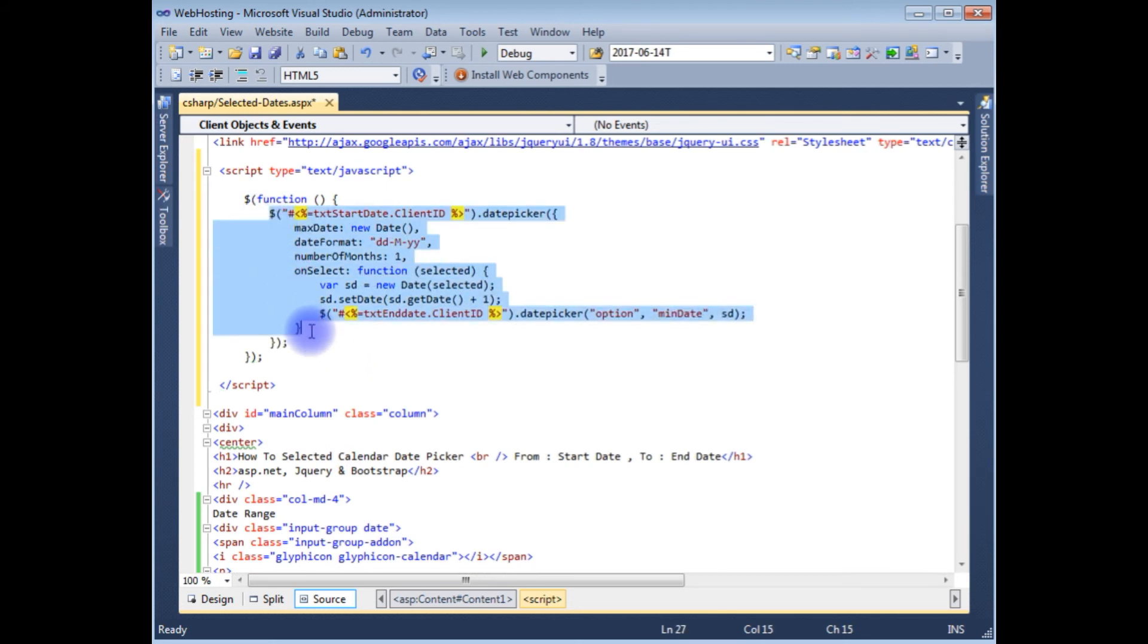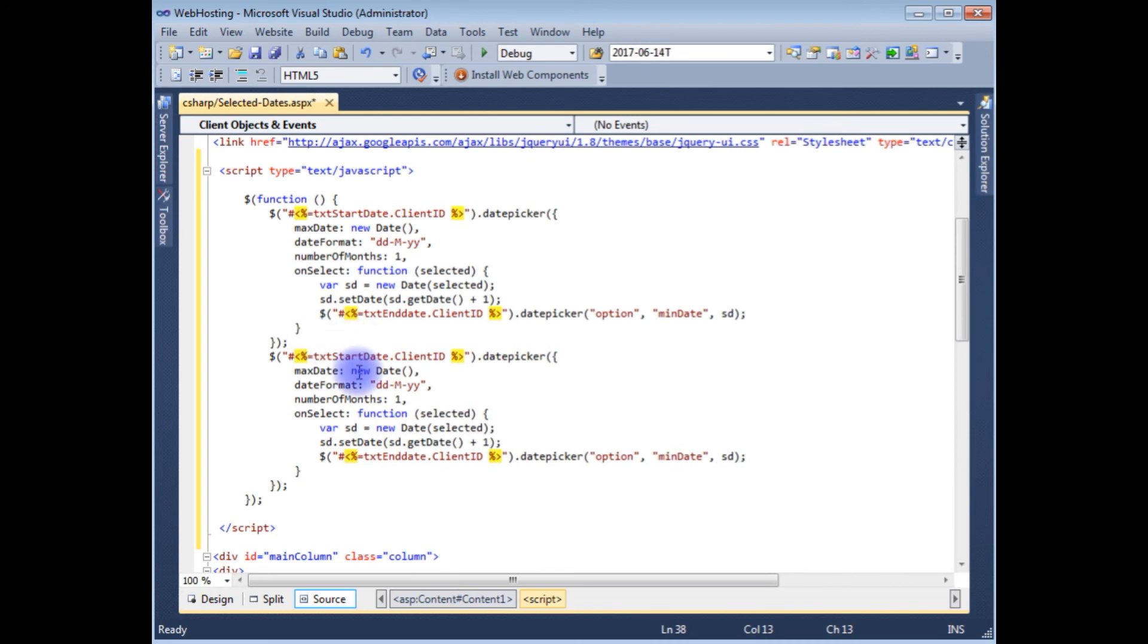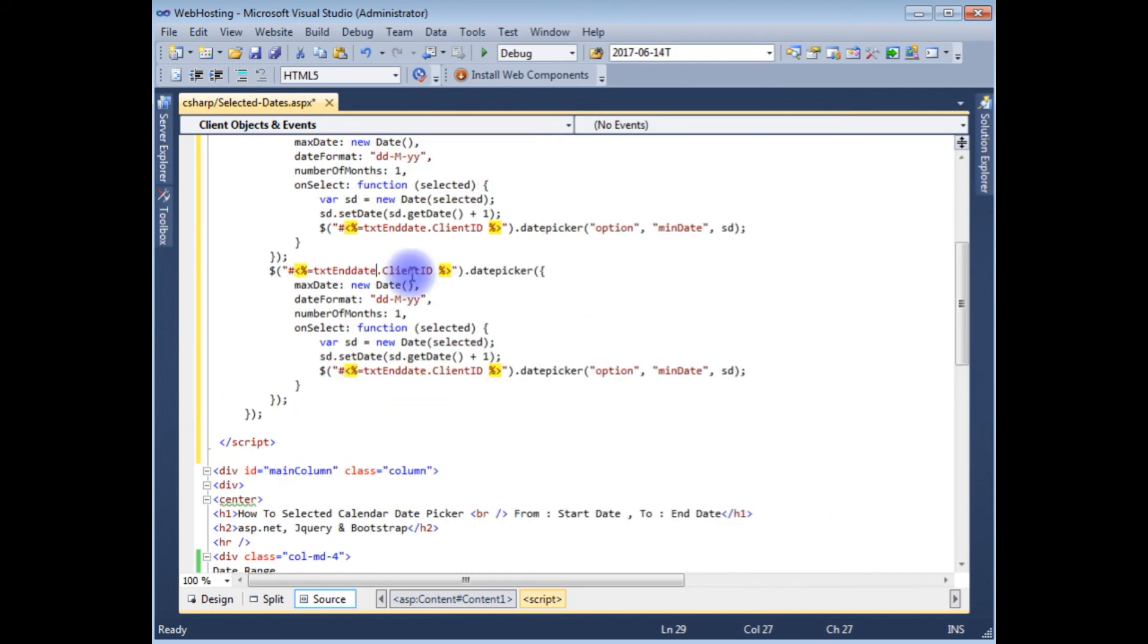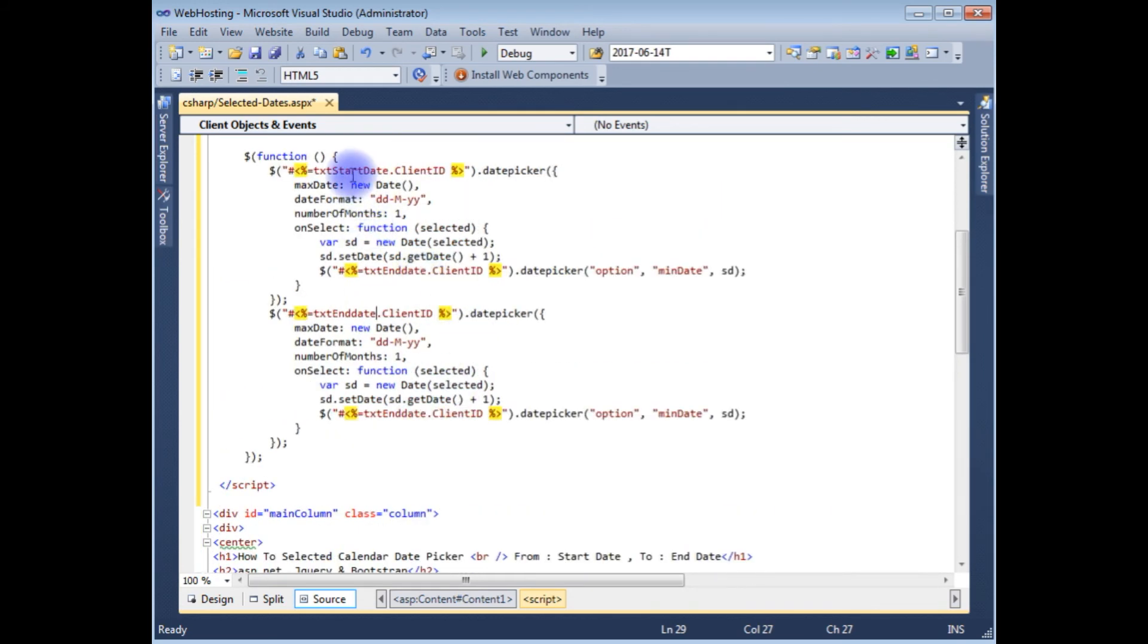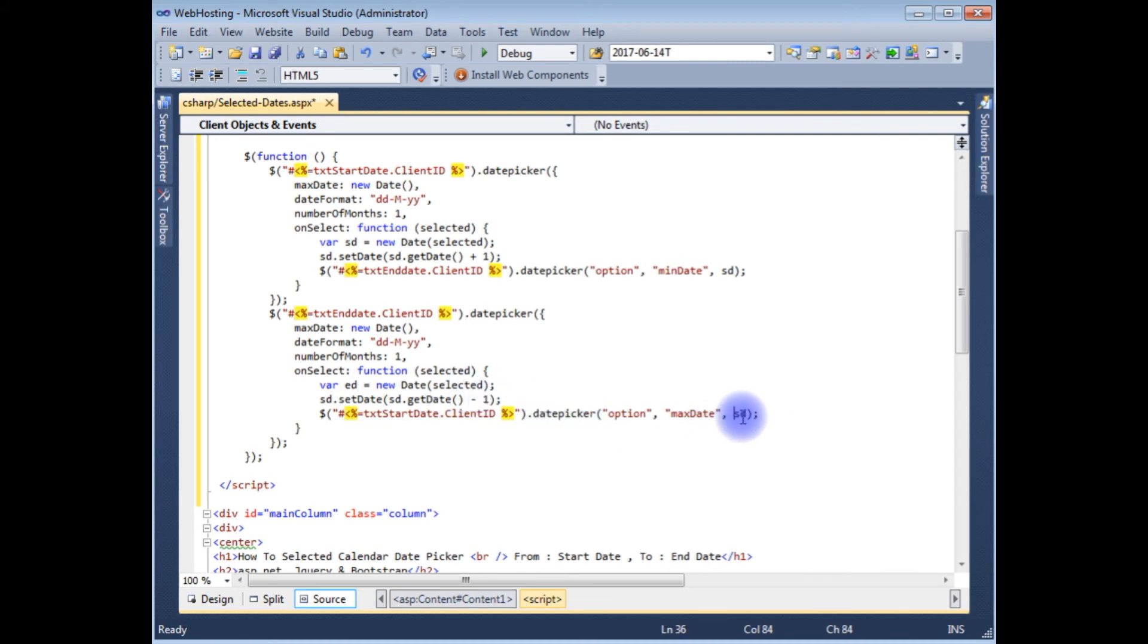This script is for the text box one, copy it and paste here. Instead of text start date add the end date here which is the text end date ID. And text start date make it as a start date here max date, instead of plus minus one, and sd ending date ed. Ed, ed, and here also ed variables.